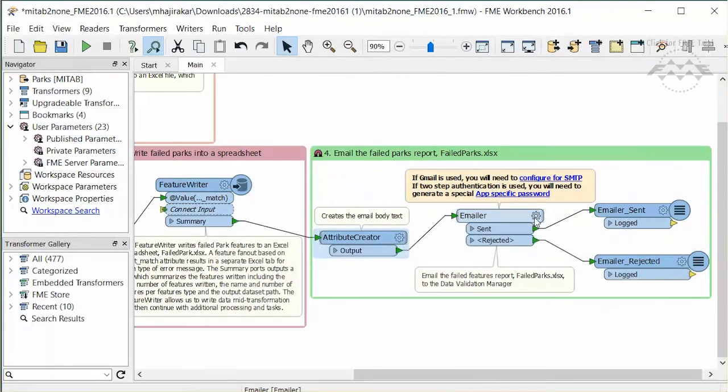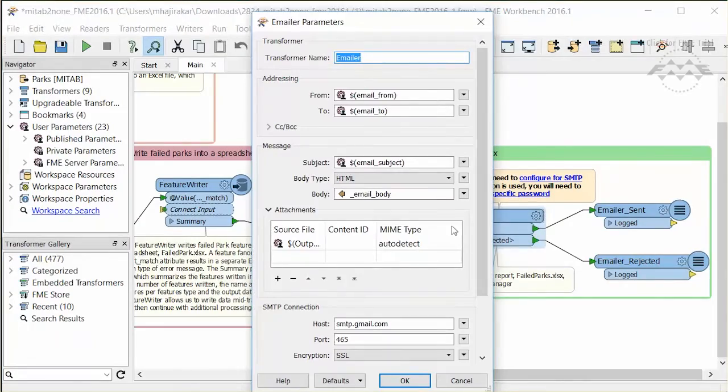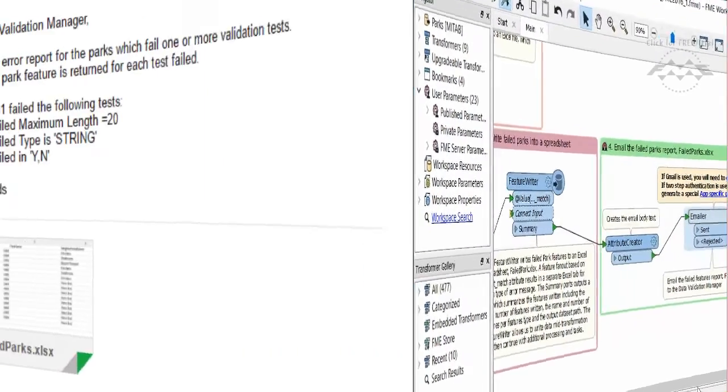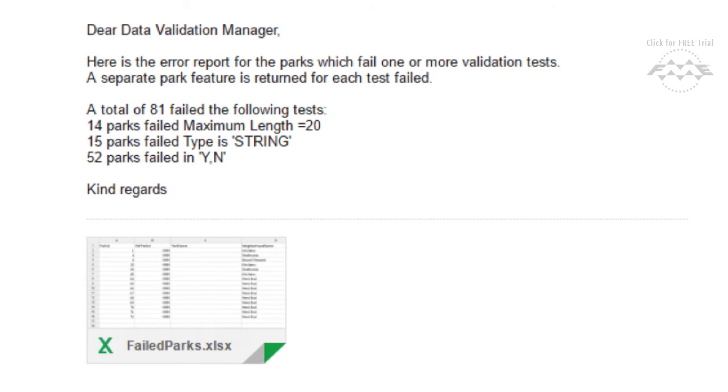An emailer has been set up to email the excel file written by the Feature Writer. Here is the email that's sent when the workspace runs. You can see how useful this transformer can be.